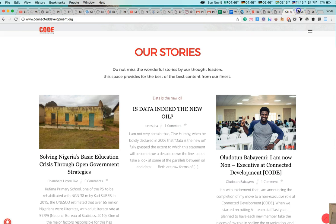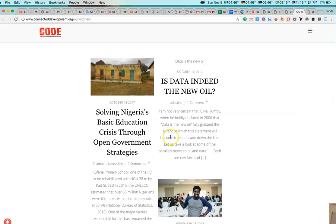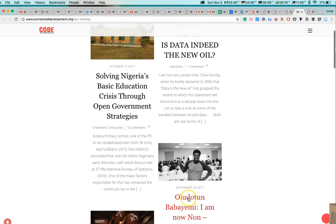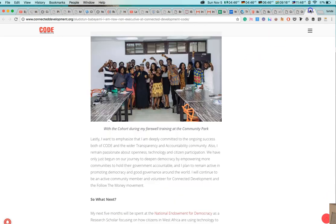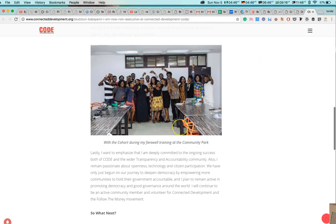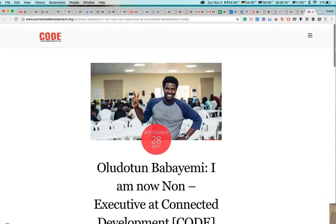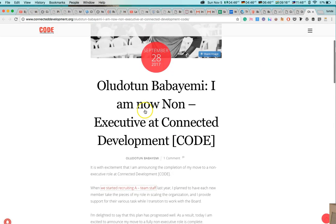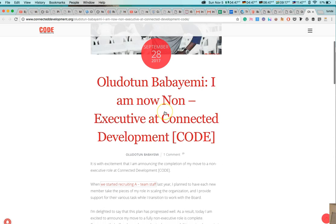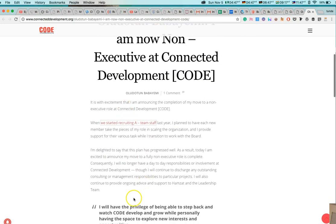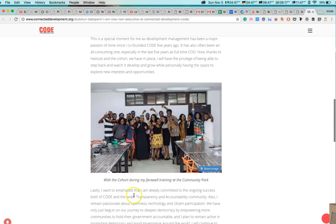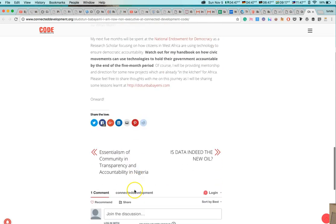And if I should come right here and click on this Oludotun Babayemi blog post right here, you will realize that this blog post has a title. That's the first thing you should look for in a blog post. A title, the name of the author, how many comments it has, then the major blog posts.